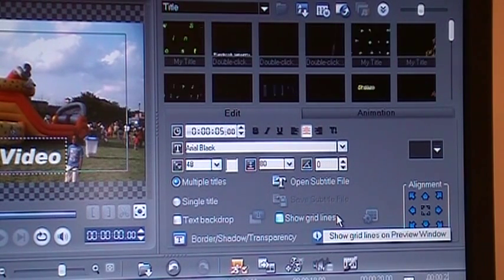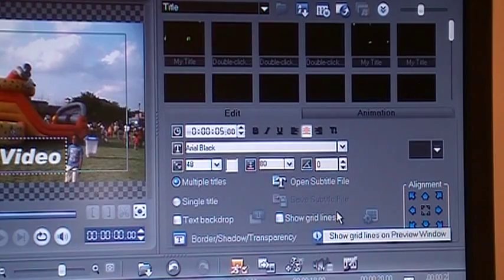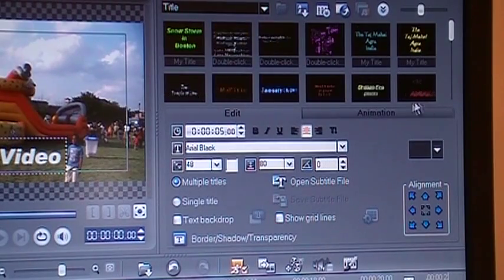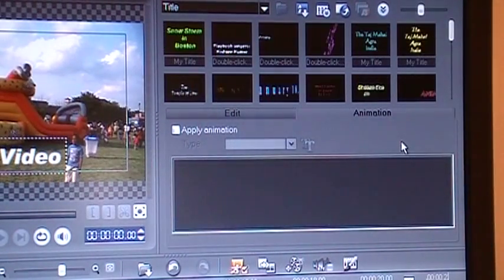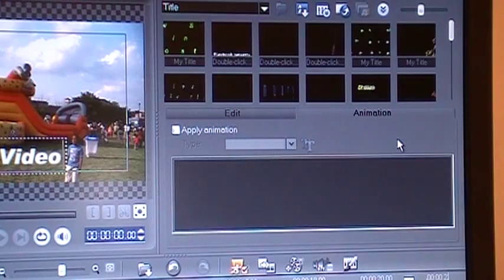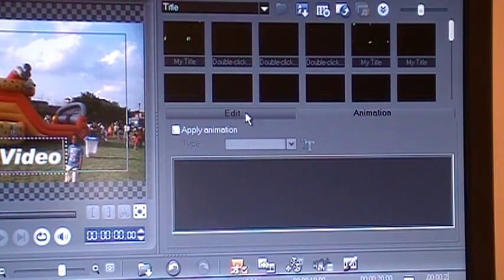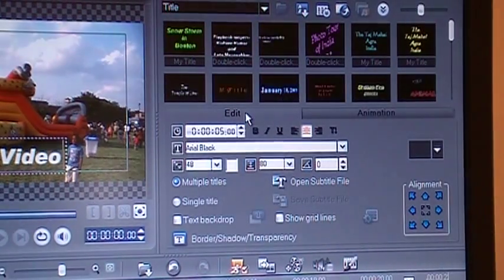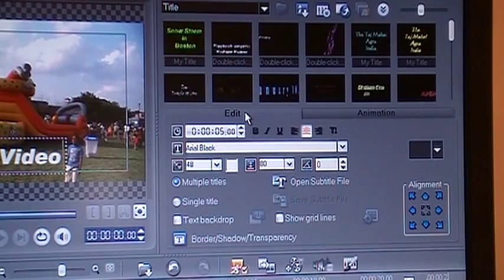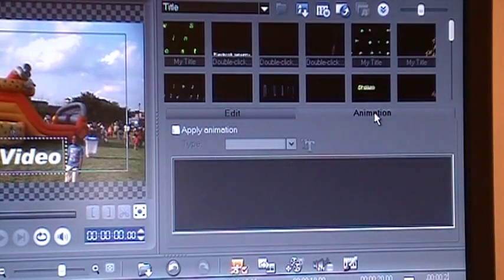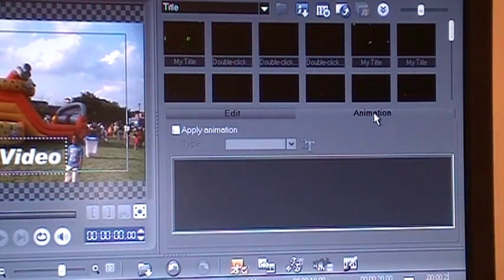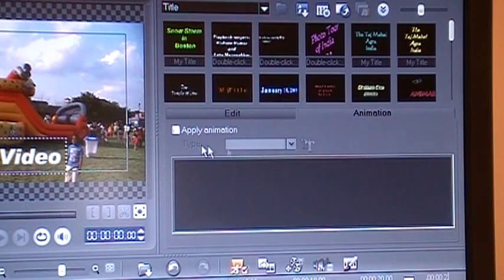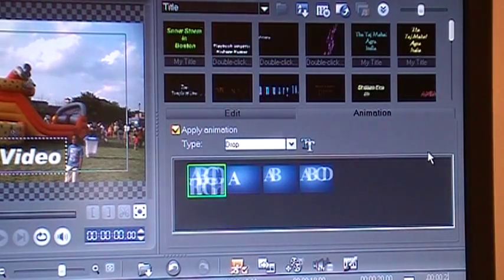Let's keep it there. Now the next is if you want to add any animation to the title. A lot of people want to do that. I click on animation, and when that animation thing opens up, just put a checkmark in animation.